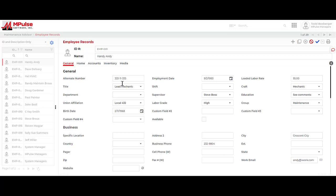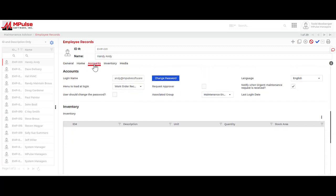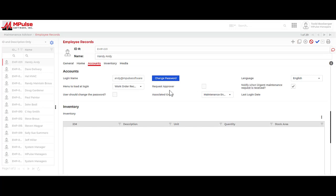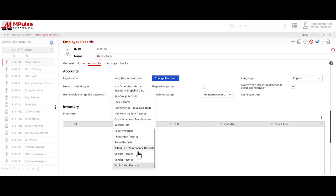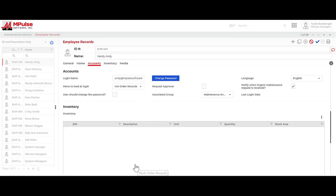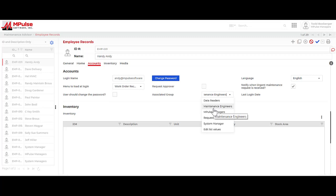Going over to the accounts section, I want my technician to log in to MPulse, so I need to configure his logon name, add a password, select language if necessary. I'm going to select the menu to load it logon as work order records so that he goes directly to the work order records. And also I'm going to associate his group with maintenance engineers so he has the proper permissions in MPulse.